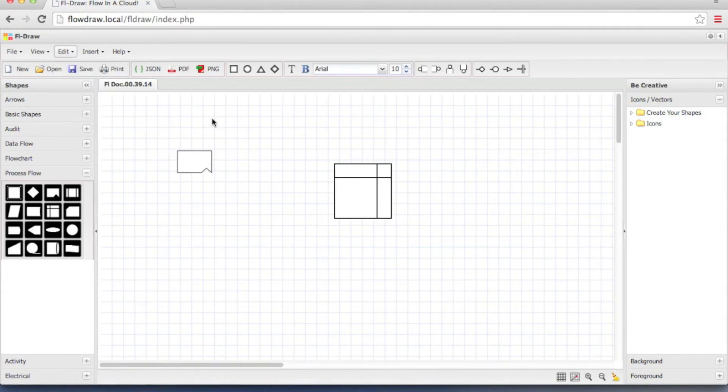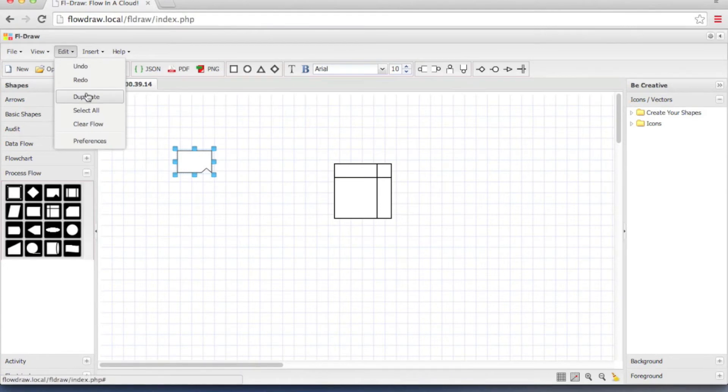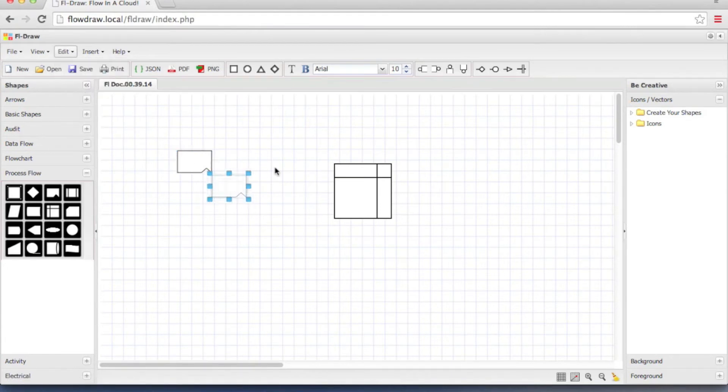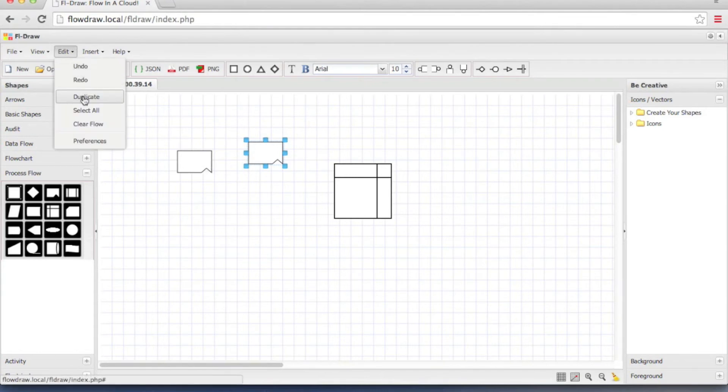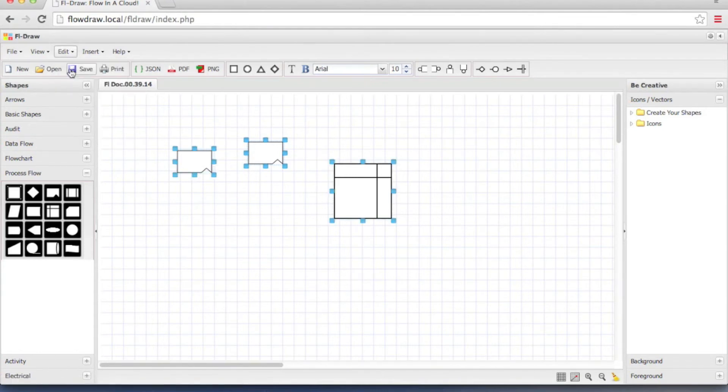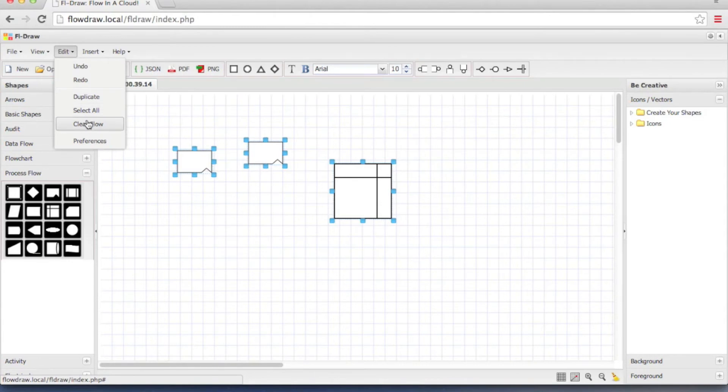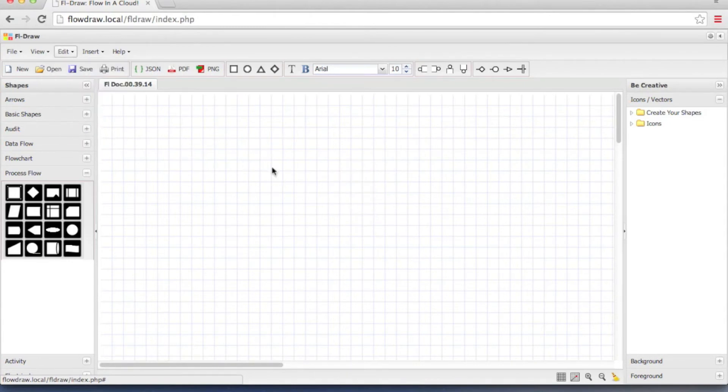Duplicate. Click on an object. Click duplicate and it will create a clone of the object. Select all will select all the objects on the canvas. Clear flow will remove it.